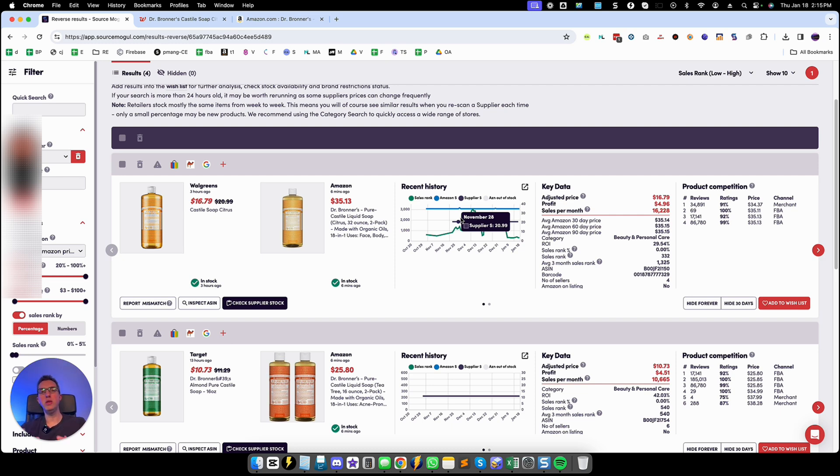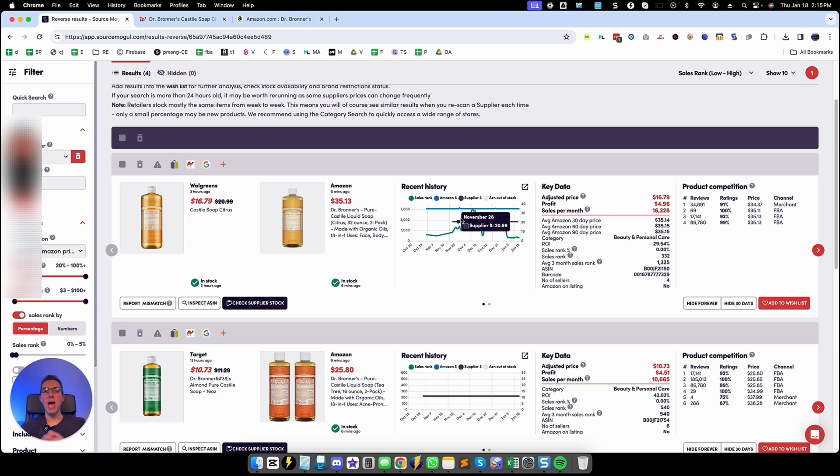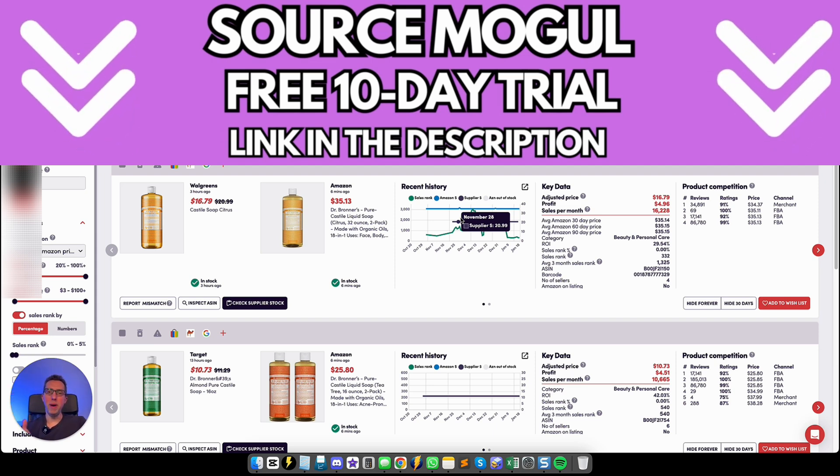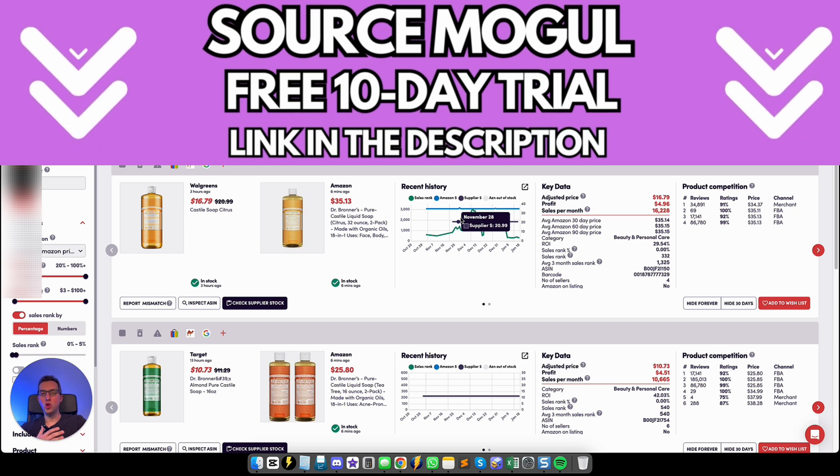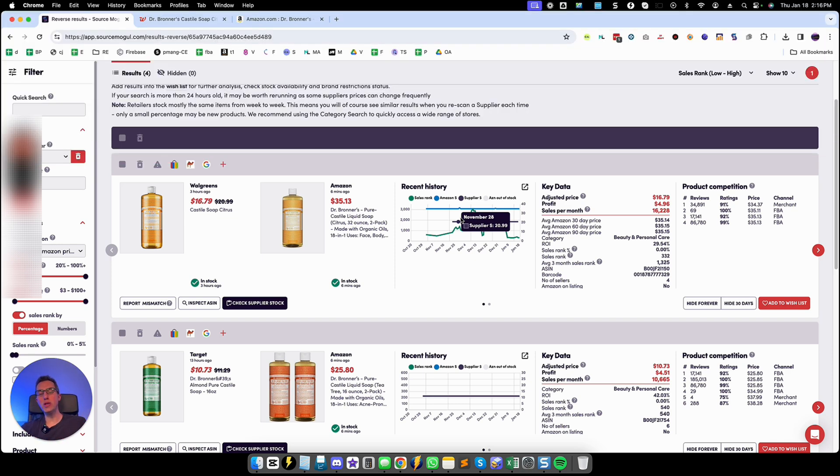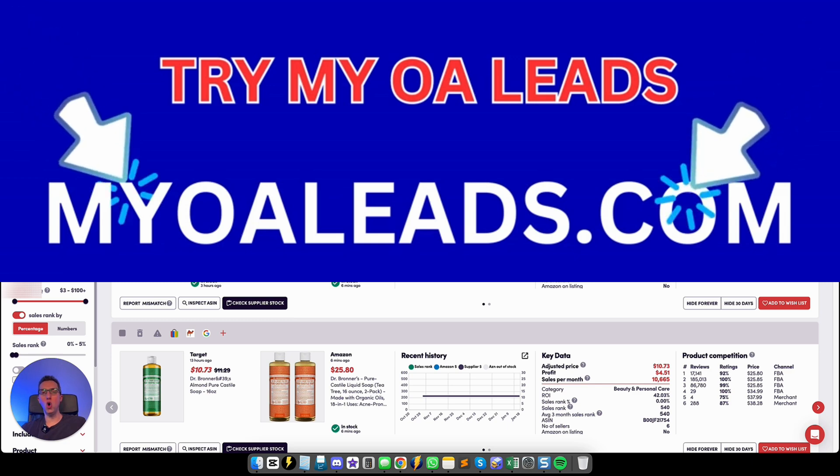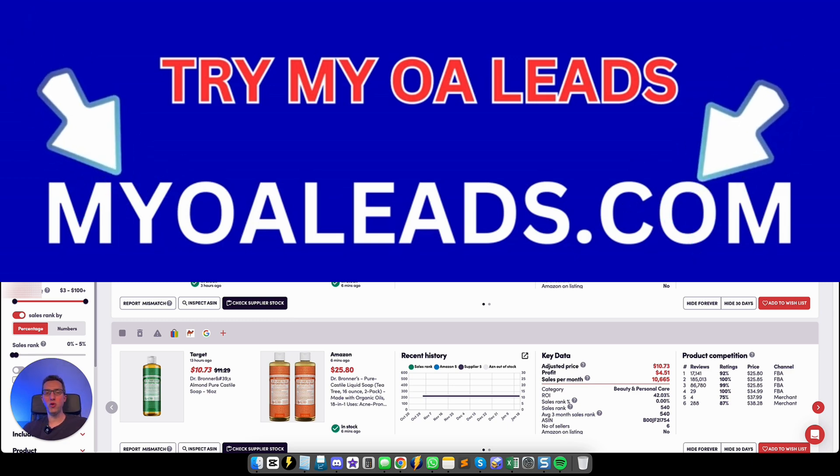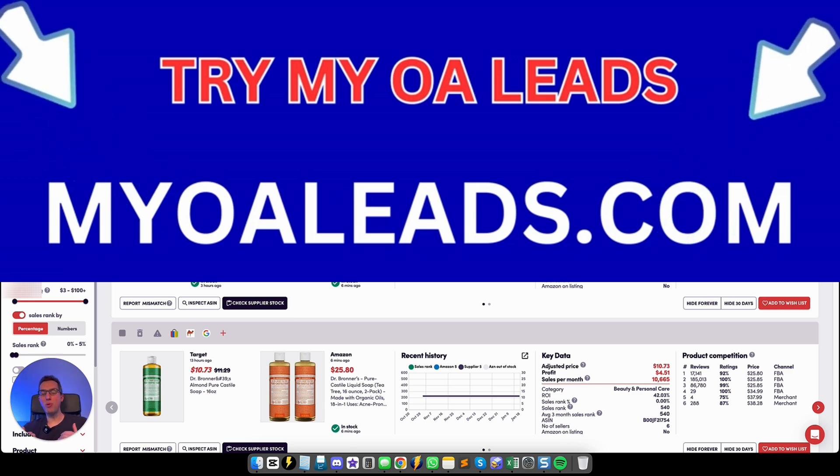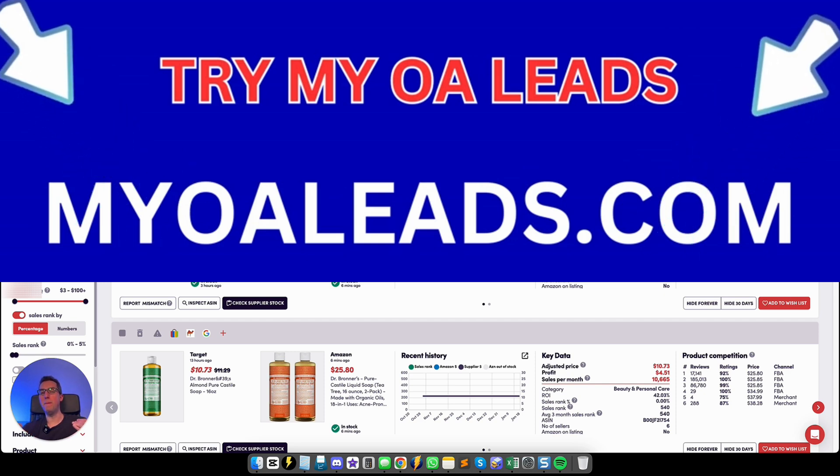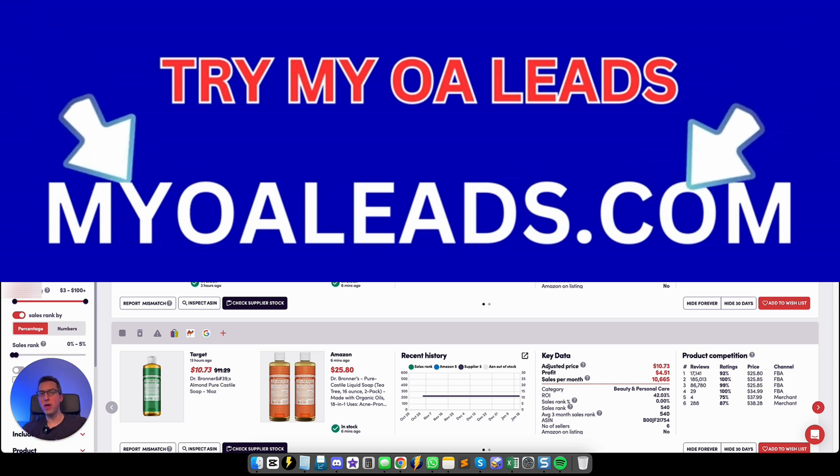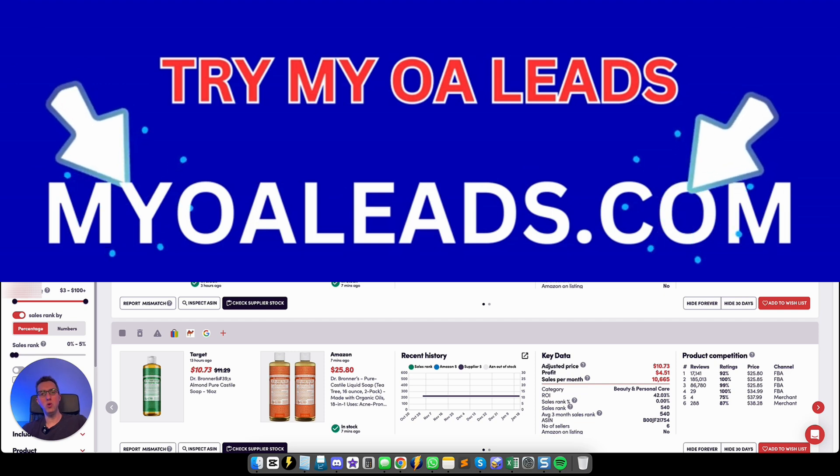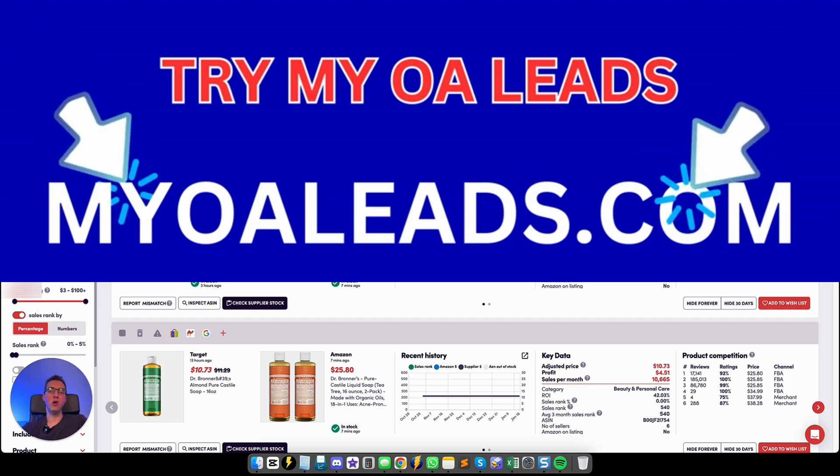And don't forget that you can get a 10 day free trial of SourceMogul by going on my link on my video description. That way you can try it absolutely for free. And also if you're interested in getting online arbitrage leads for yourself that I provide and I source myself every single morning you can do so by going to this website and also on the link on the video description.